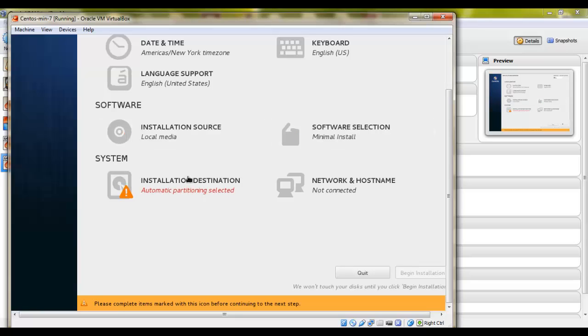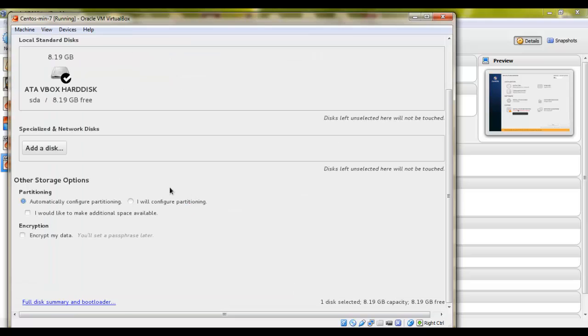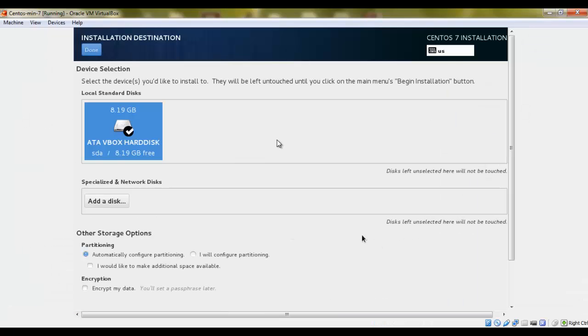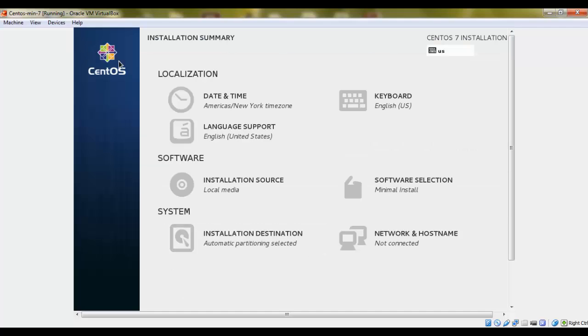Now we will click on this installation destination. This hard drive is already checked. We will go with automatically configure partitioning because we'll just need one partition right now. We'll just click done.